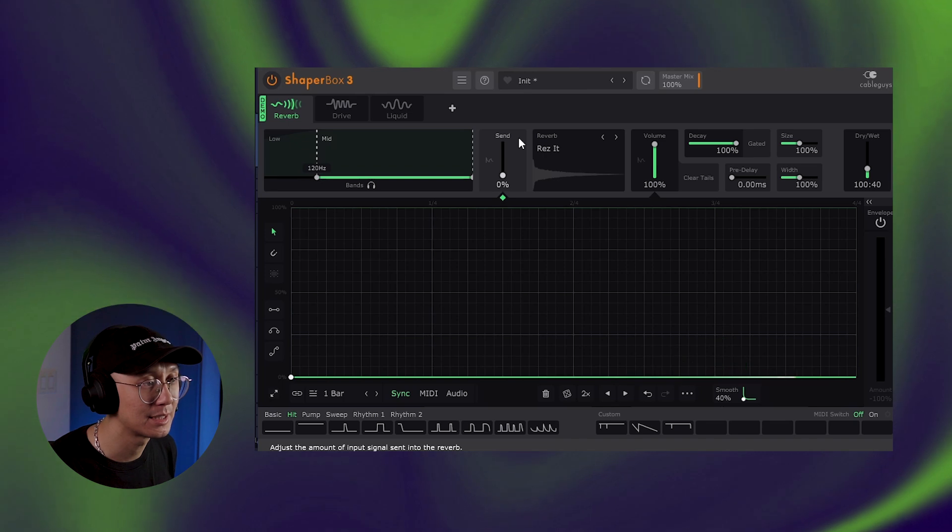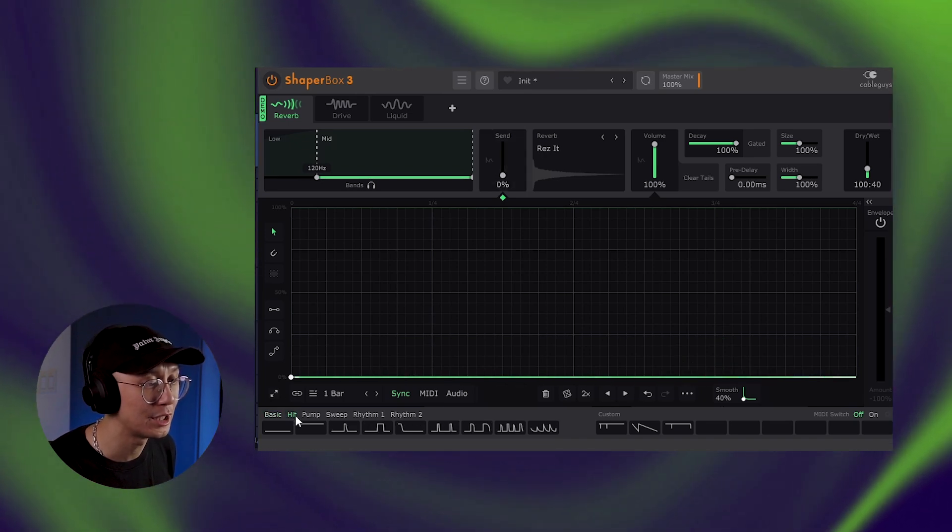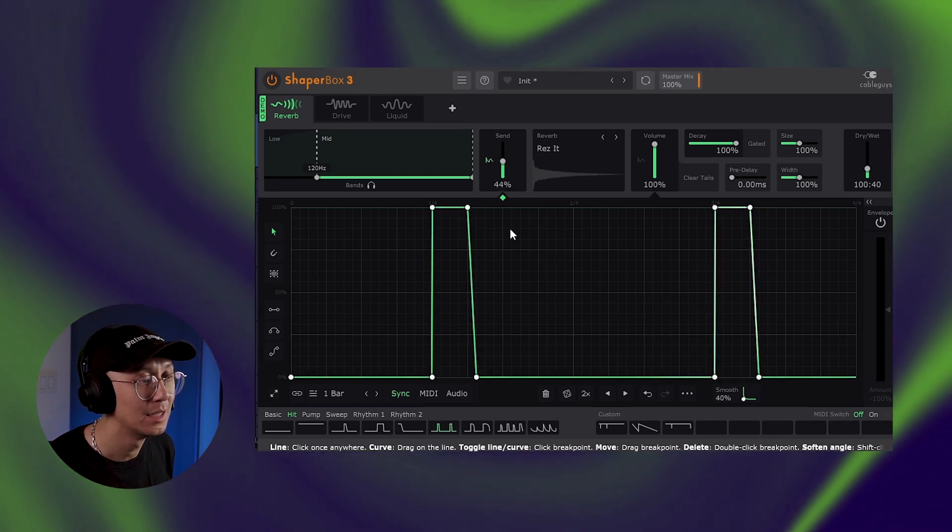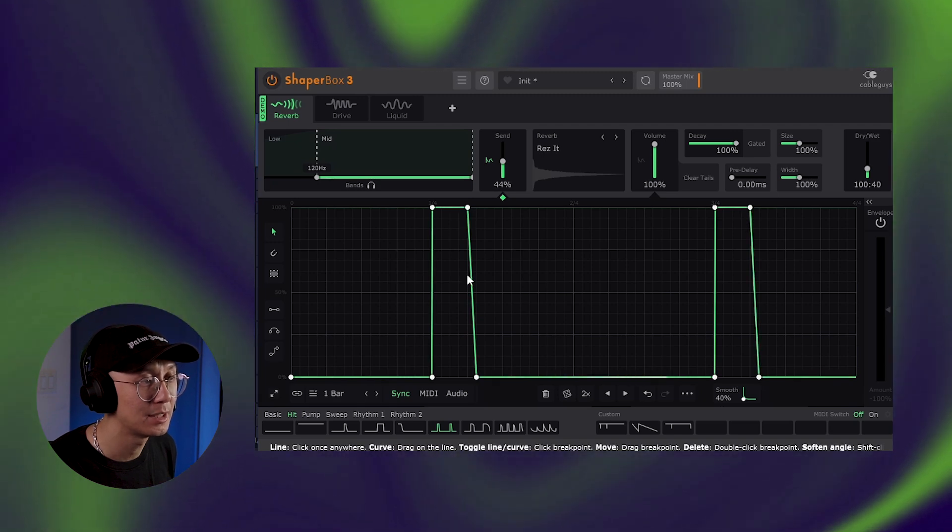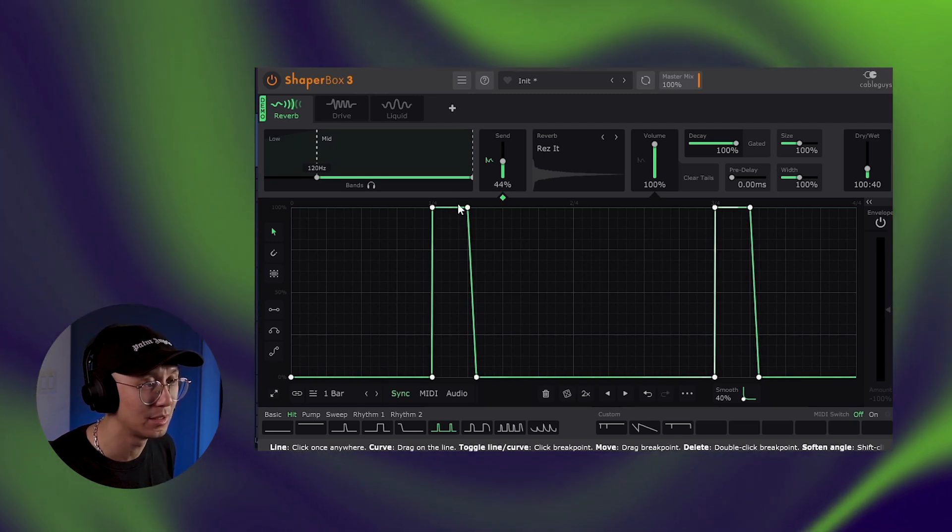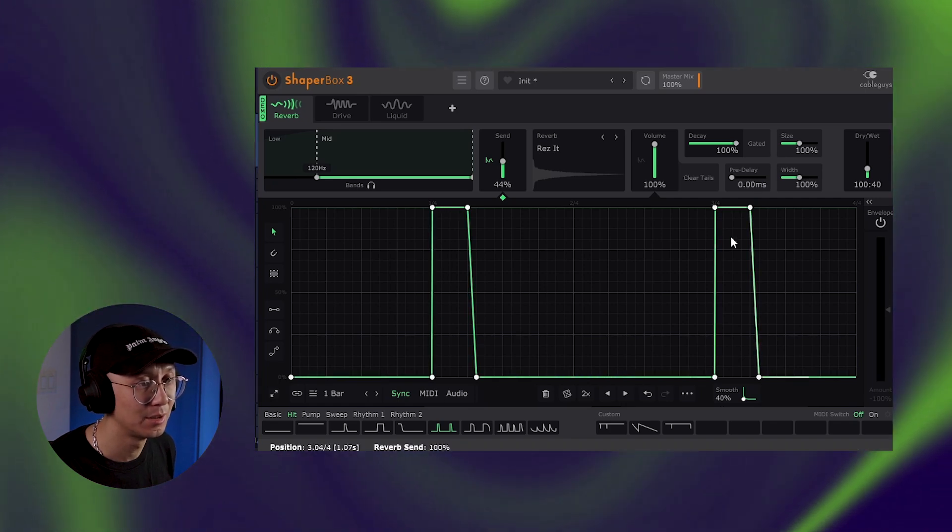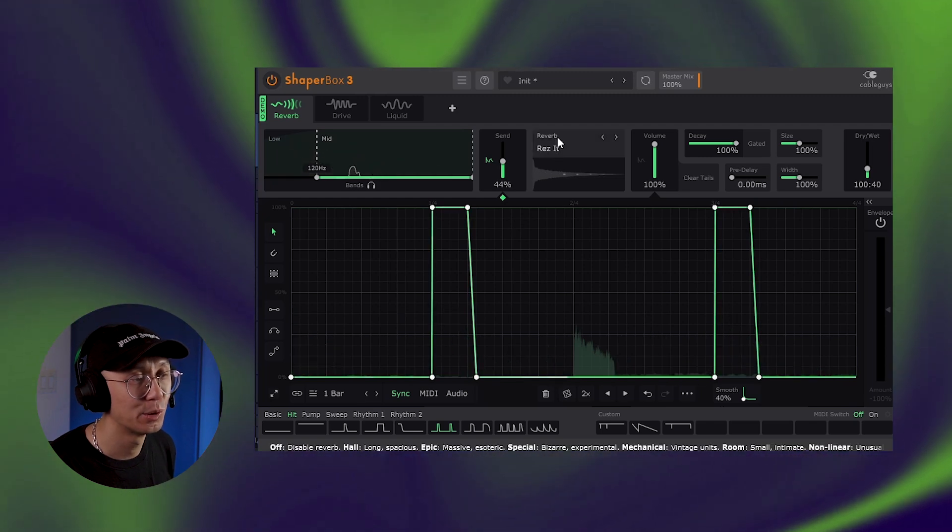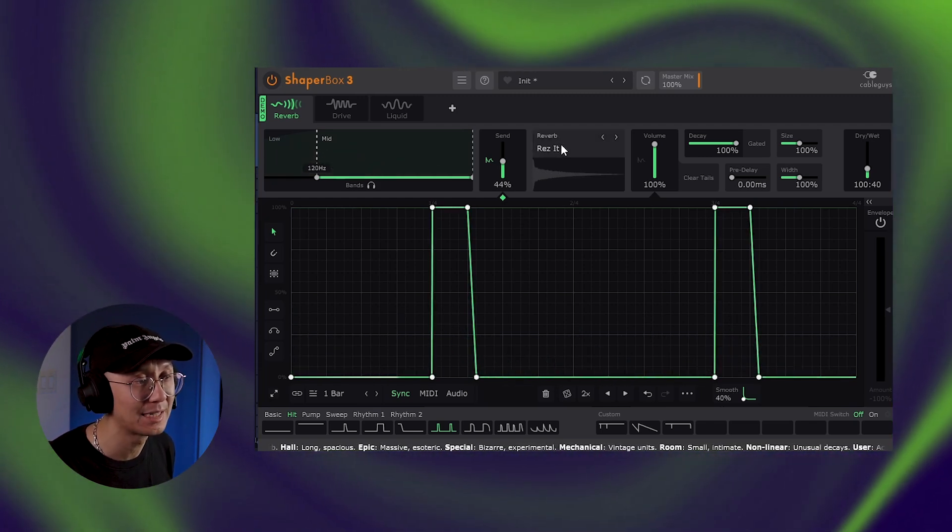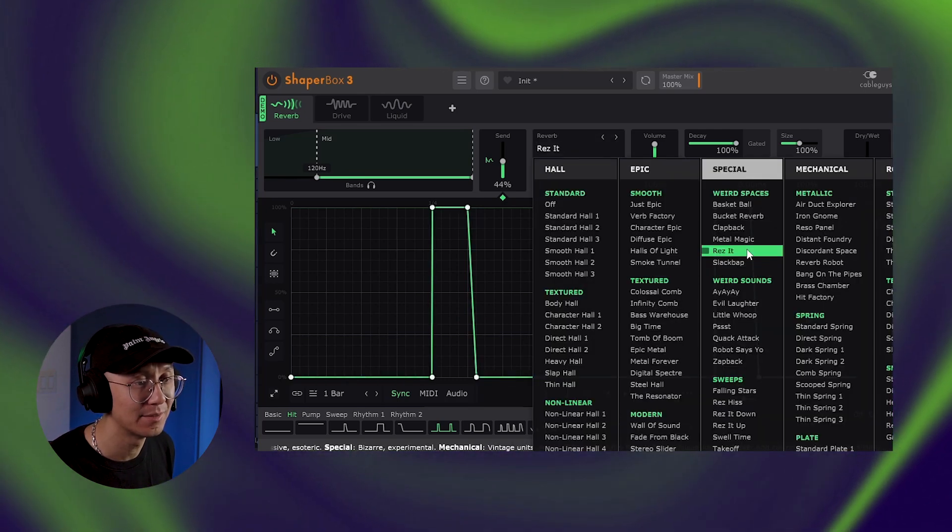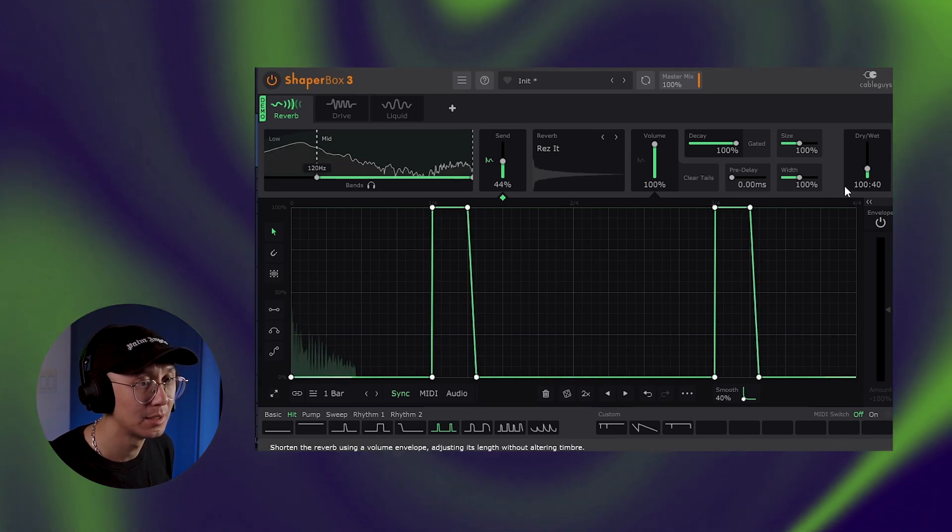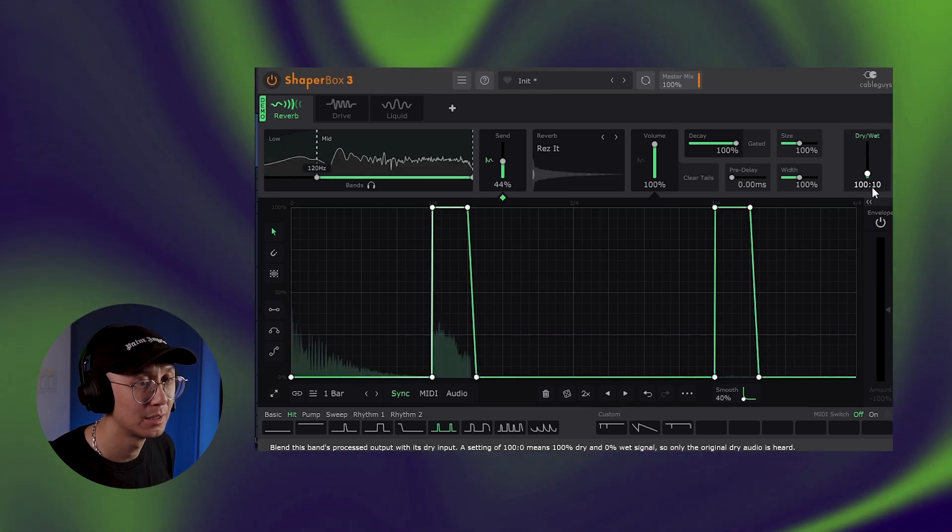So here's the drums on its own and once again the break is from the acid lab sample pack. And we can click on the send here and simply we can choose one of these shapes here. We'll use this shape here which matches up with the snare. Essentially we're telling Shaperbox to send information into the reverb when the snare hits which is usually at the quarter note. And this is a cool way to create new snare sounds or even affect the snare sounds. I've chosen this reverb called Res It which kind of creates this nice kind of clangy reverb.